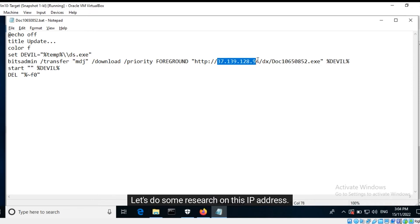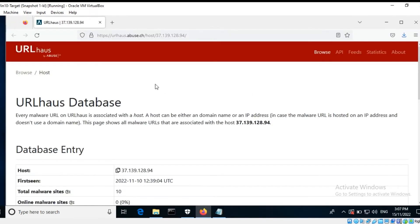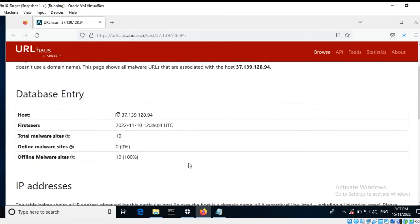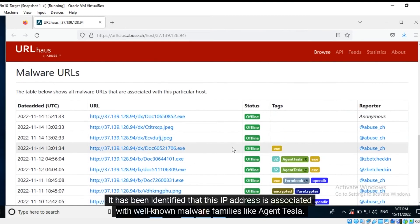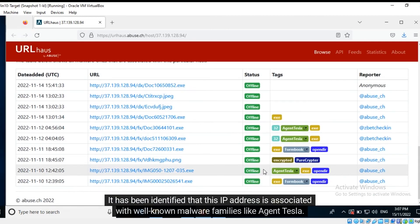Let's do some research on this IP address. URLHouse is a website that tabulates information about known malicious hosts. It has been identified that this IP address is associated with well-known malware families like Agent Tesla.